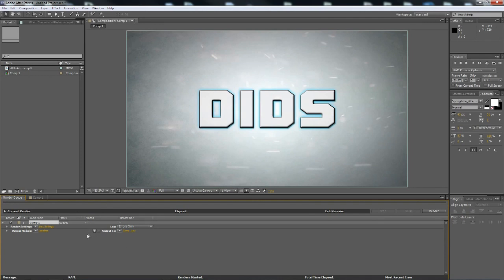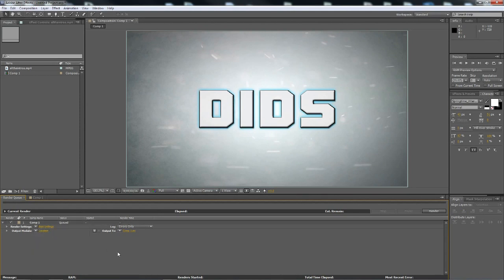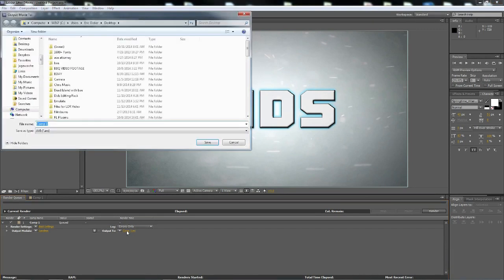So then within the render queue, you have the output module and the render settings. Render settings, just keep at best settings. That's going to make it look good, it's going to make it clean, it's going to make it the best because it's the best settings. So what we're going to do is we're going to export this.